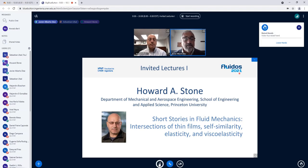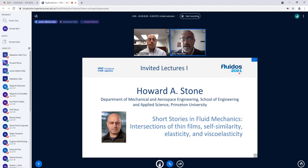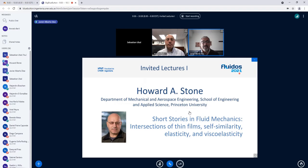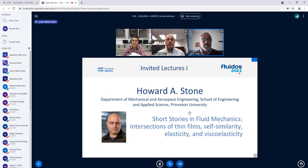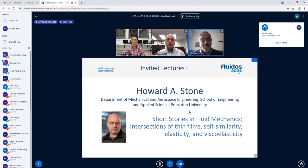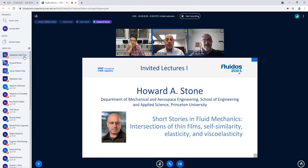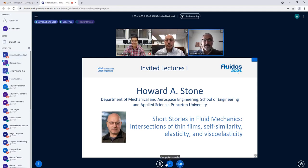Thank you very much, Howard. This has been a very interesting talk with challenging and inspiring problems. Professor Stone will stay online to listen to the next couple of talks. Thank you all and that concludes this session.